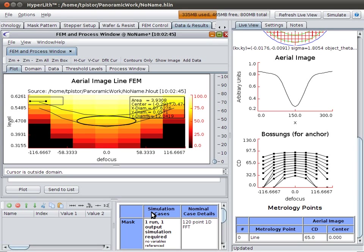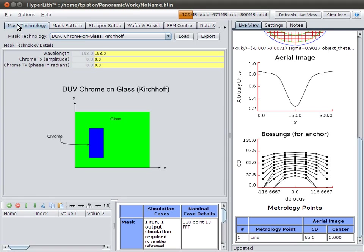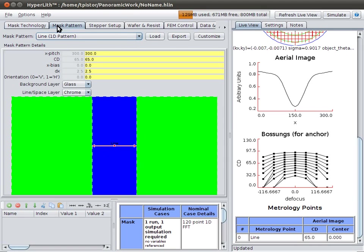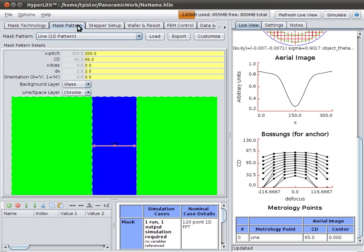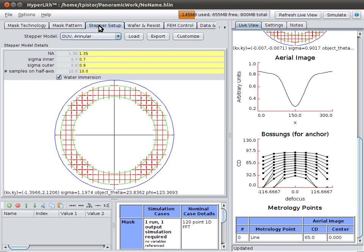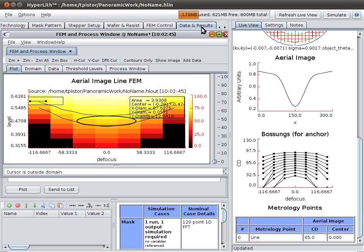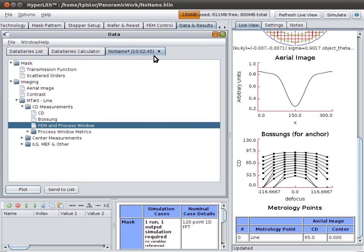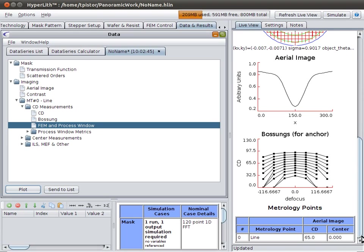So, to summarize, you work from left to right through the main tabs, setting up your mask structure, your mask pattern, your imaging parameters. You can find your nominal threshold here. You press the Simulate button, and your results come on the Data and Results tab. On the right side, you have the Live View, which shows you your progress.